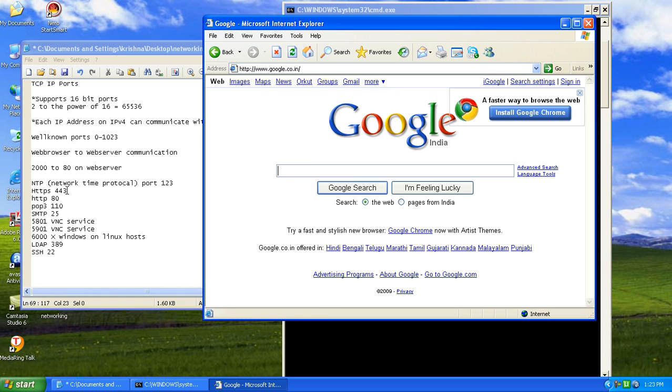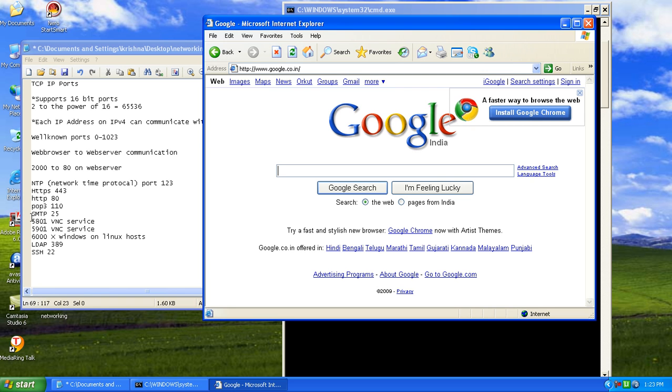Before it was talking to a hyper text transfer protocol secure. That's why it was using port 443. Now it is using hyper text transport protocol to a web server. That's why it's using port 80.